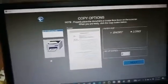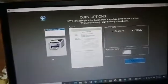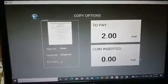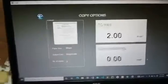Then click Next. The machine will total the amount you have to pay, and the user will insert the exact coin amount as payment.